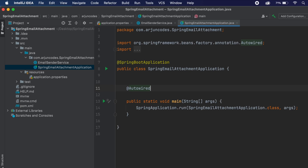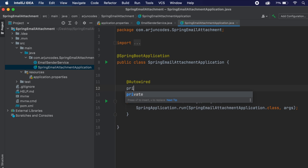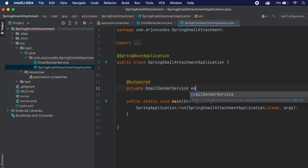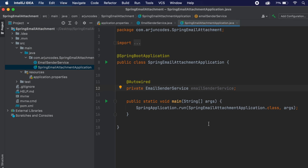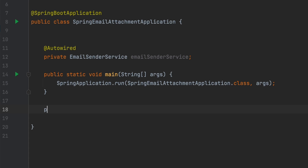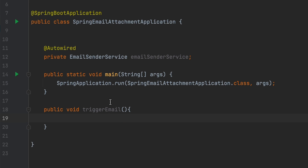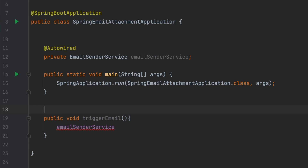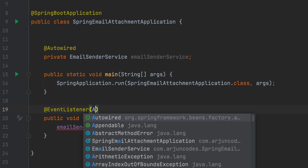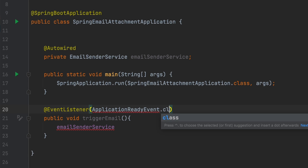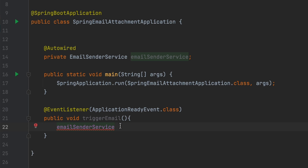Go into the SpringEmailAttachmentApplication main class. Auto-wire the EmailSenderService, then create a public void triggerEmail() method annotated with @EventListener(ApplicationReadyEvent.class). Inside, call emailSenderService.sendEmailWithAttachment() with all required parameters.